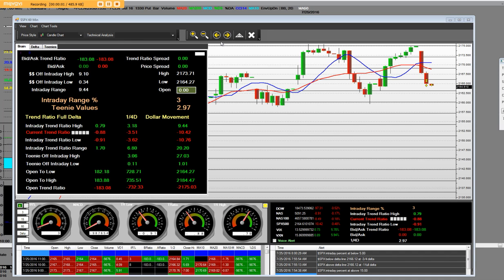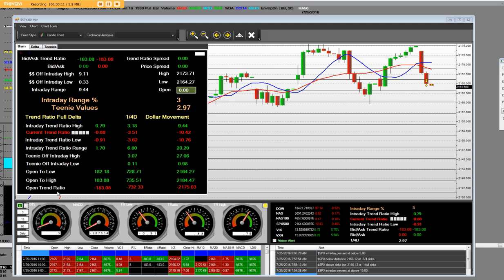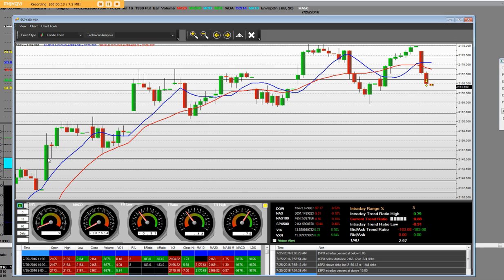Good morning everybody. It's 8:04 Pacific Standard Time and 11:04 Eastern Time. I have a 60-minute chart that we have been calling for a reversal on the S&P 500.